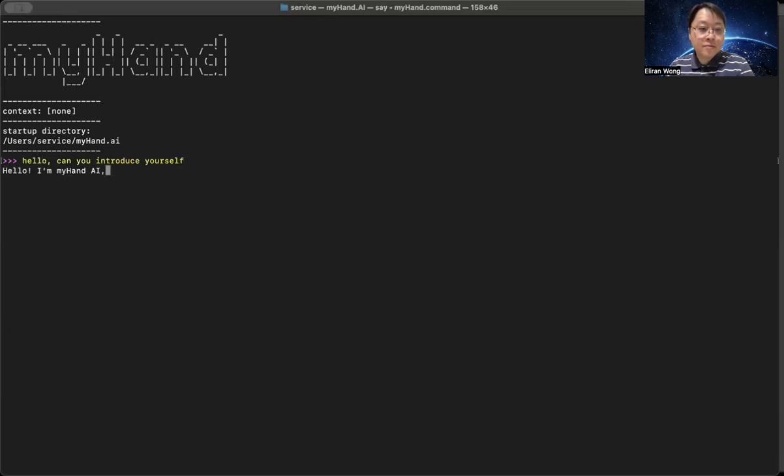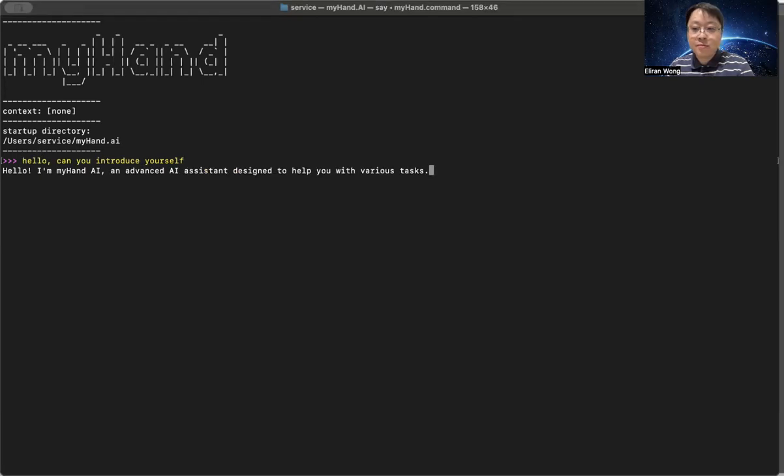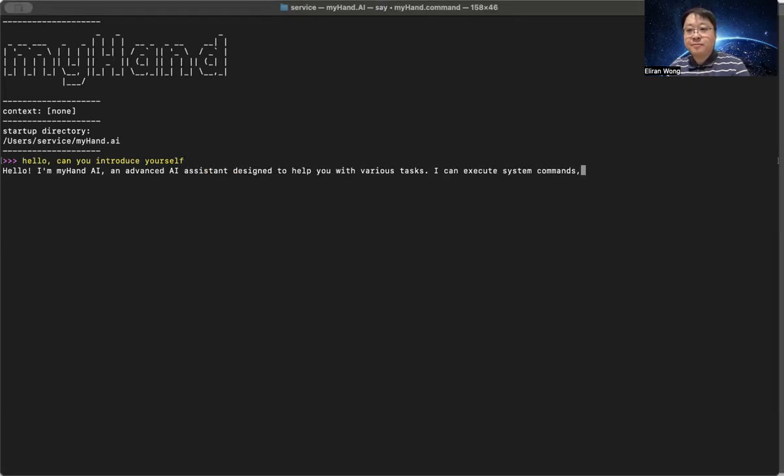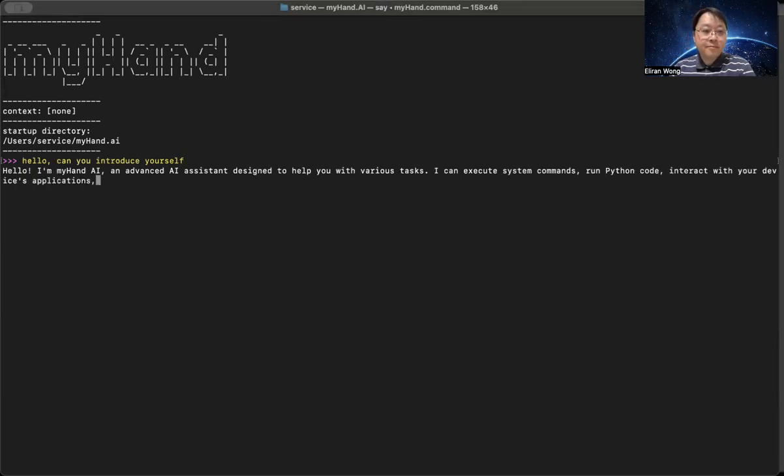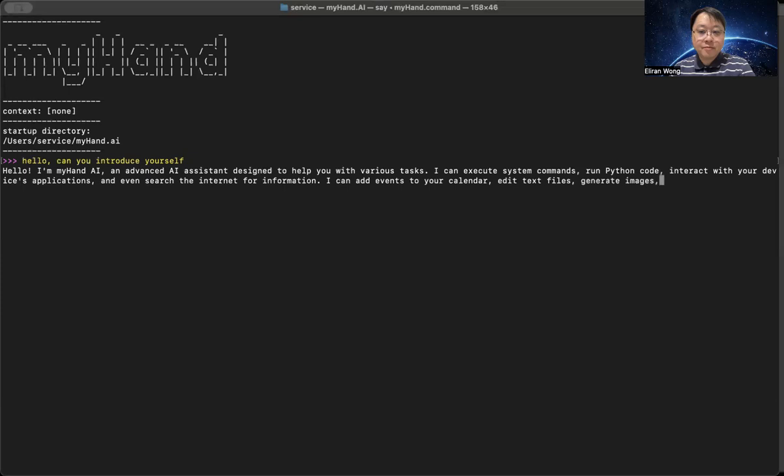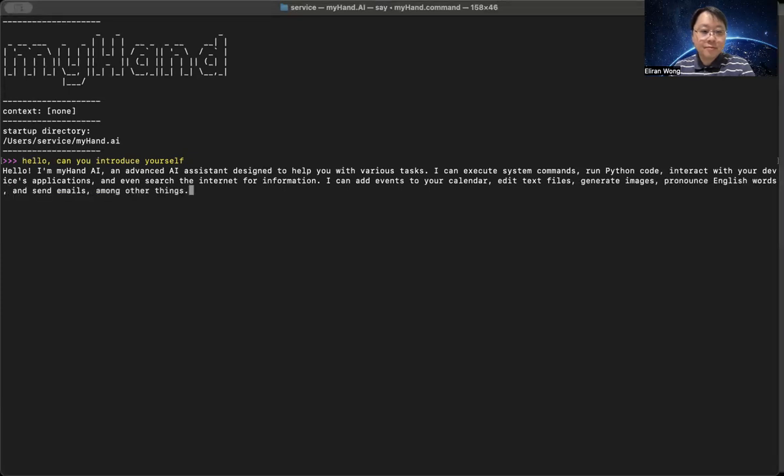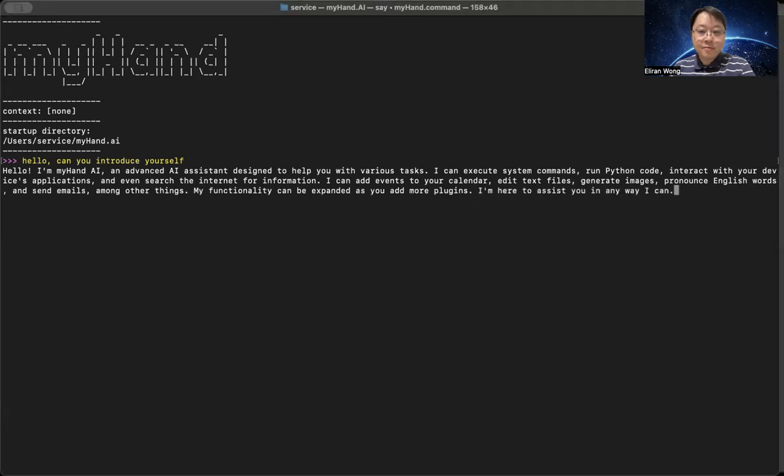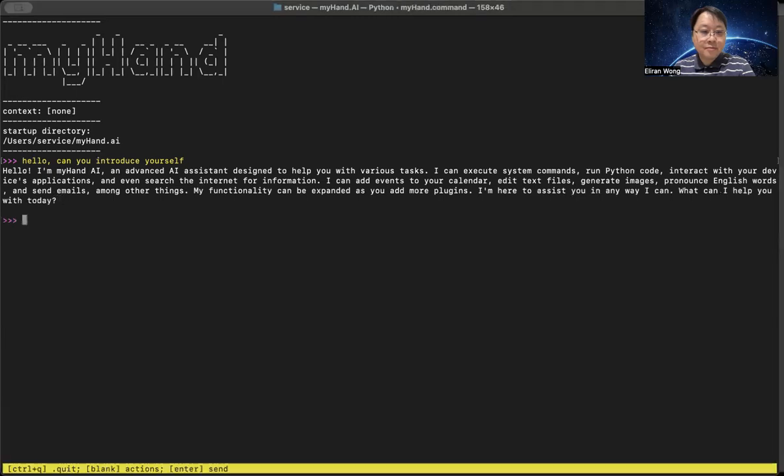Hello, I'm MyHandAI, an advanced AI assistant designed to help you with various tasks. I can execute system commands, run Python code, interact with your device's applications, and even search the internet for information. I can add events to your calendar, edit text files, generate images, pronounce English words, and send emails, among other things. My functionality can be expanded as you add more plugins. I'm here to assist you in any way I can. What can I help you with today?